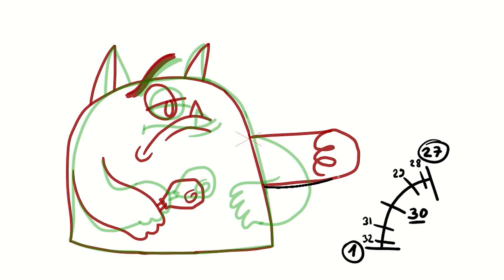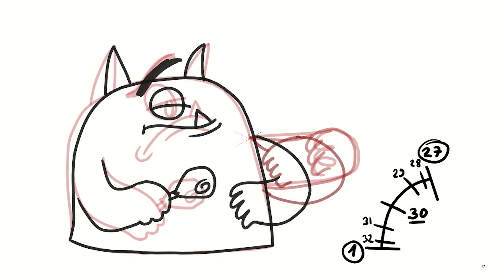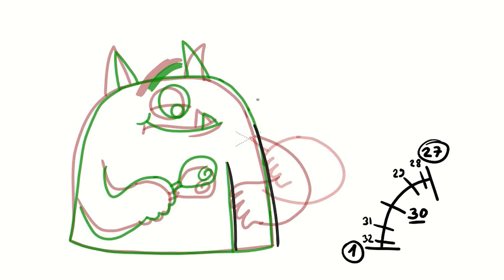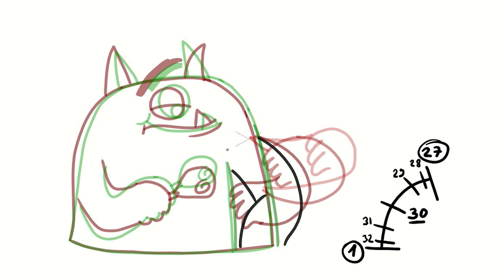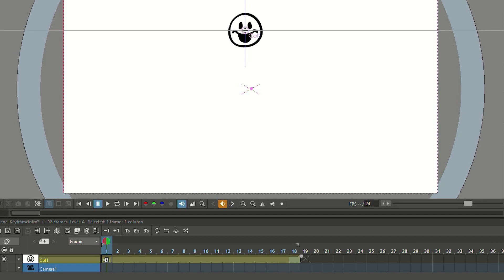Creating 2D animations can be a lot of work. You have to draw a lot of drawings to get a fluent animation. But for some instances, there's a very good way where the computer can do a lot of the work for you.